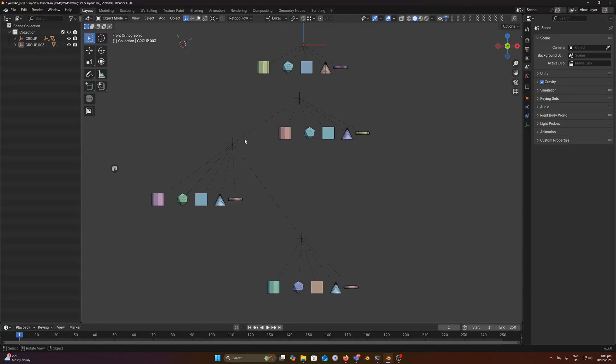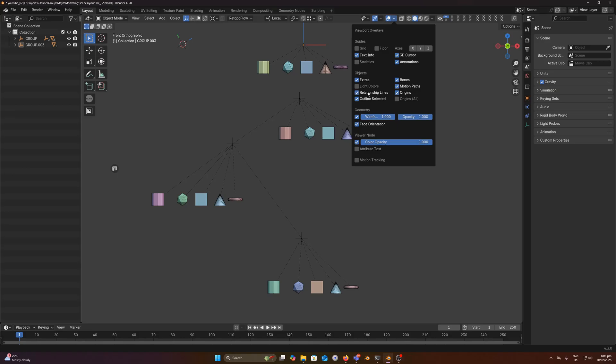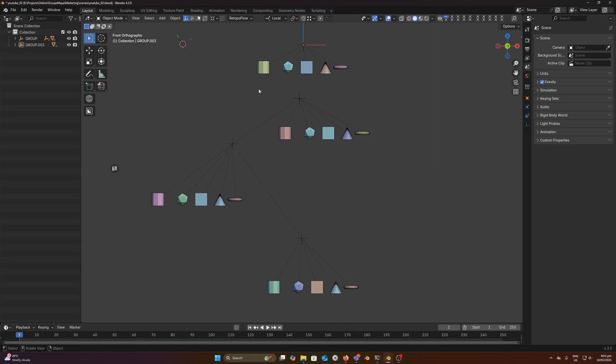Another thing to mention just to clear it up is these lines here are not part of the add-on. They're actually just an overlay under the blender overlays that you can turn on and off. I'm just leaving them on for demonstration purposes to make it clear what's parented to what. But let's continue on to the next operator here, the add to group operator.